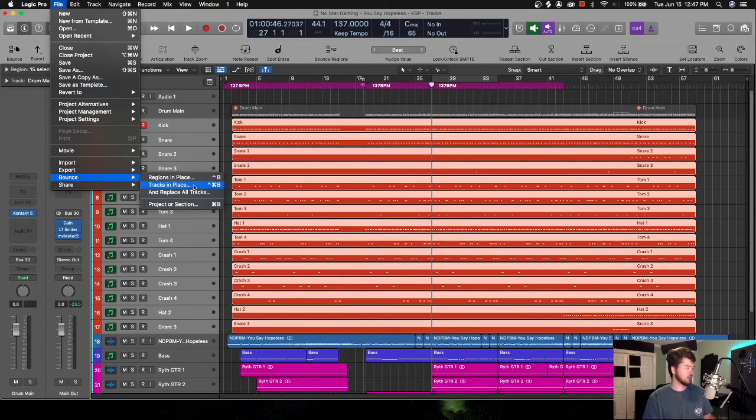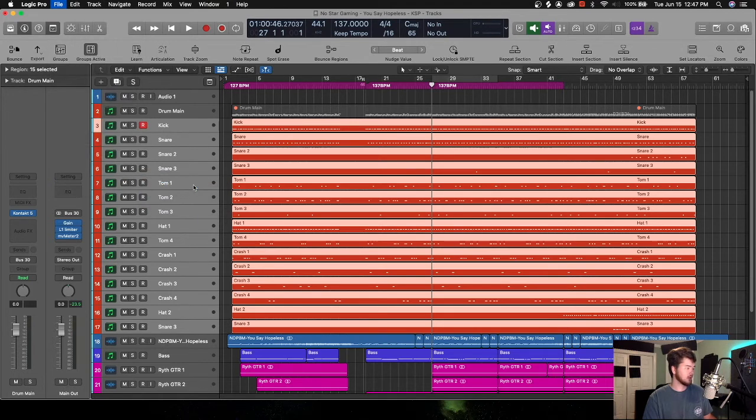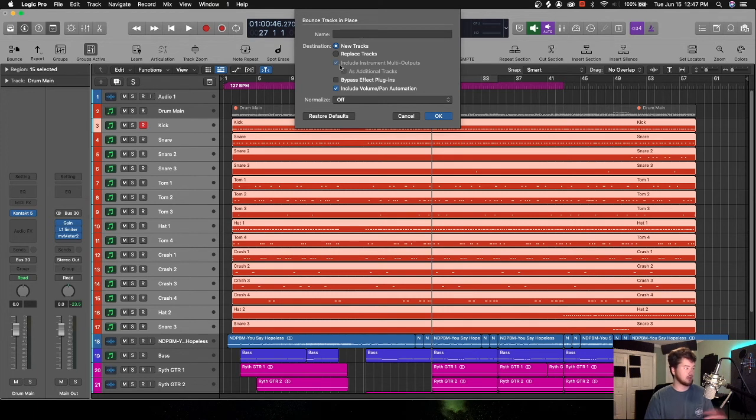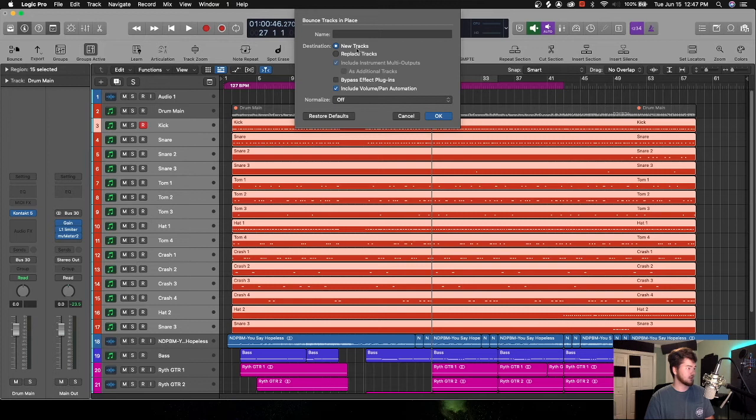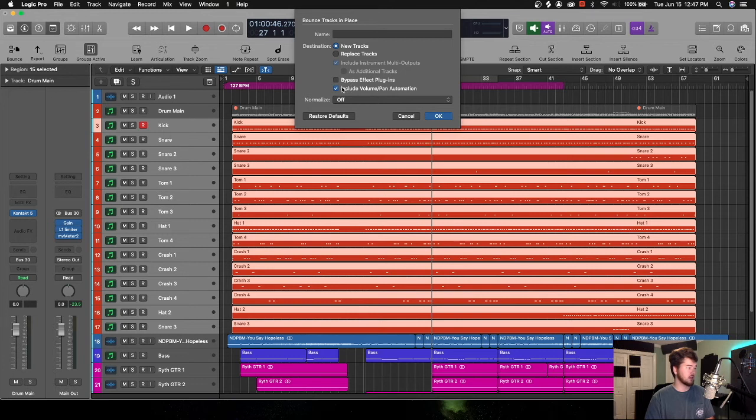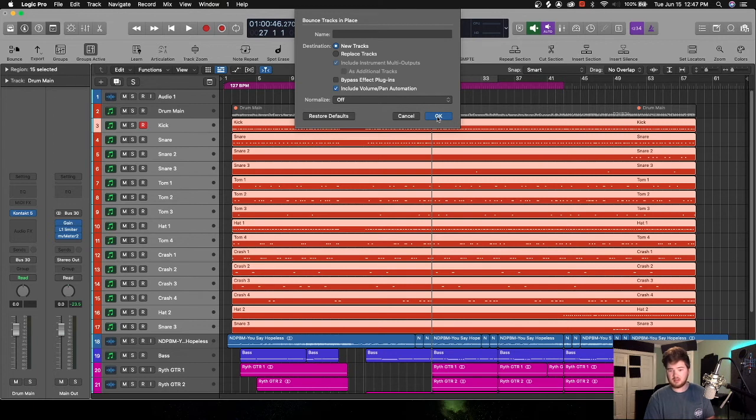Just leave the name blank because that's why we pre-named everything. And after this, New Tracks—you could select whichever one. I'm going to do New Tracks because I want to make sure I keep that MIDI in case I need to change anything down the road. There's no effect, so I don't need to bypass anything, and I just keep that the same. Usually hit OK button and it's going to take a little bit of time to go through and bounce everything.